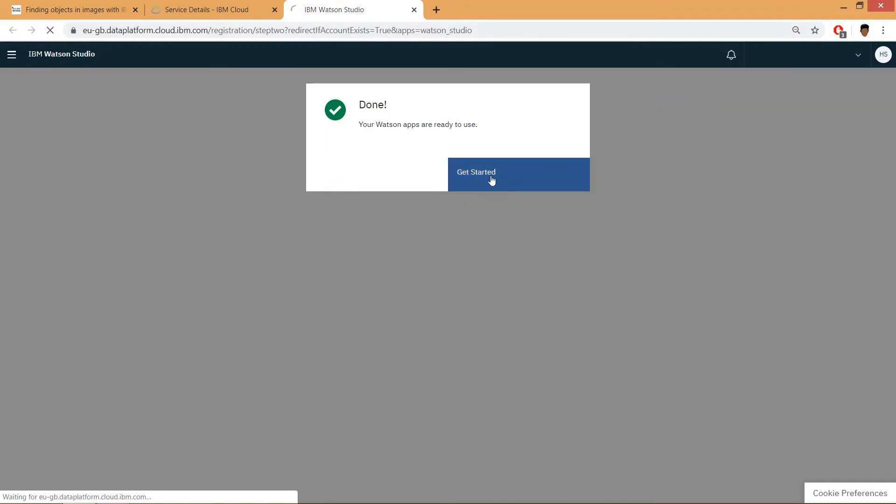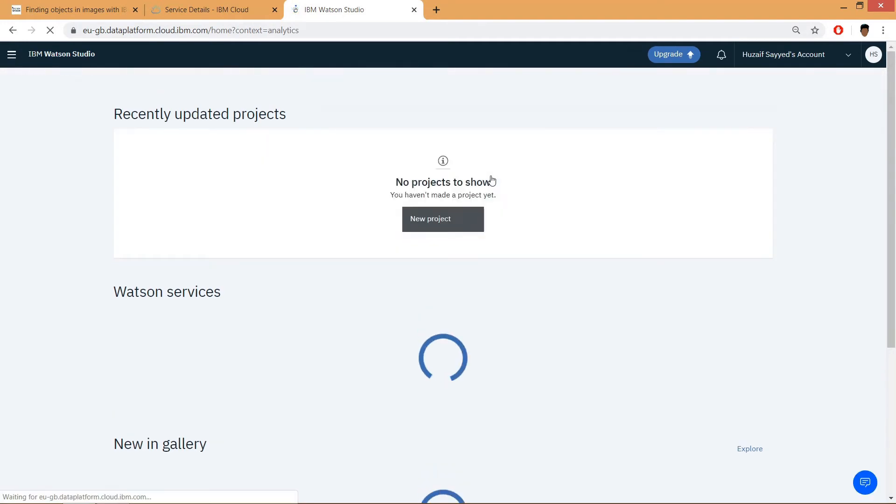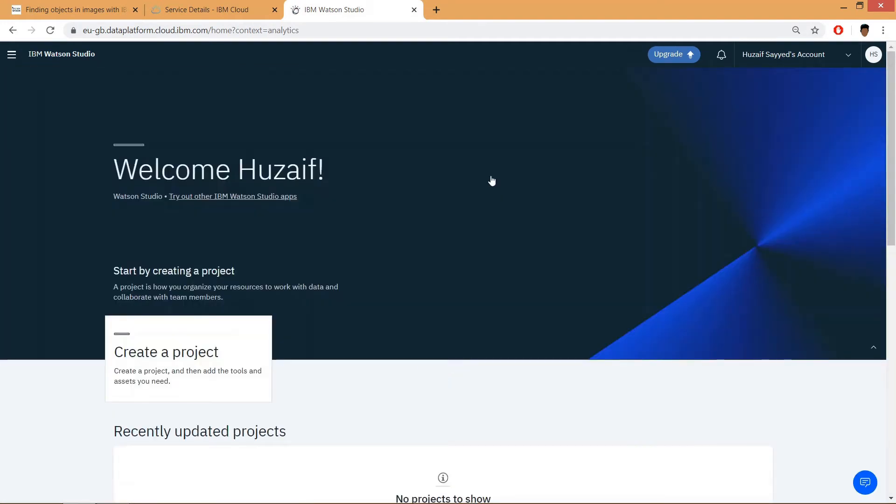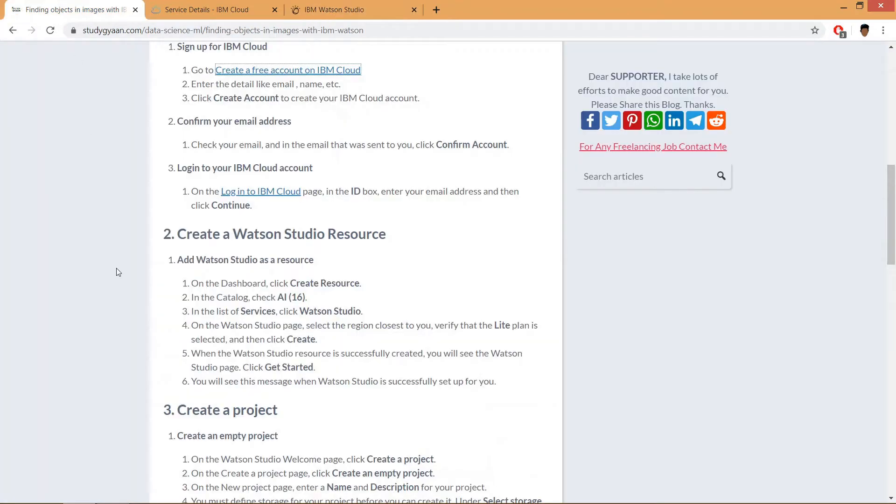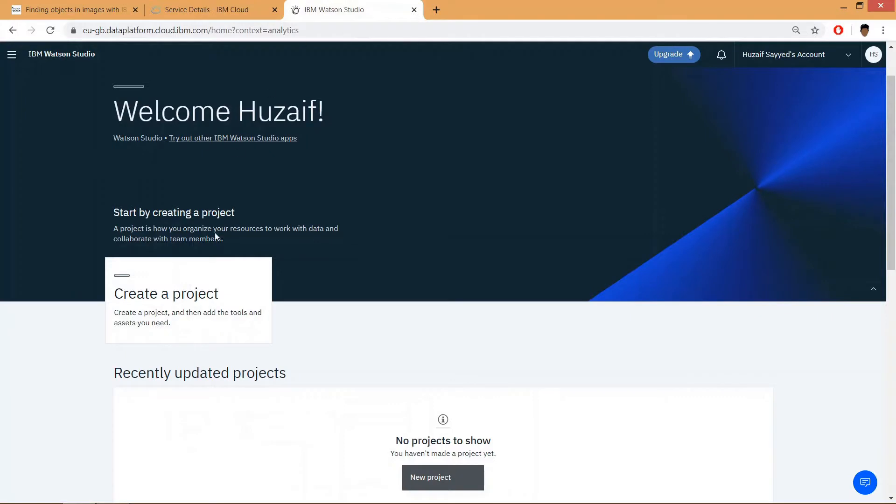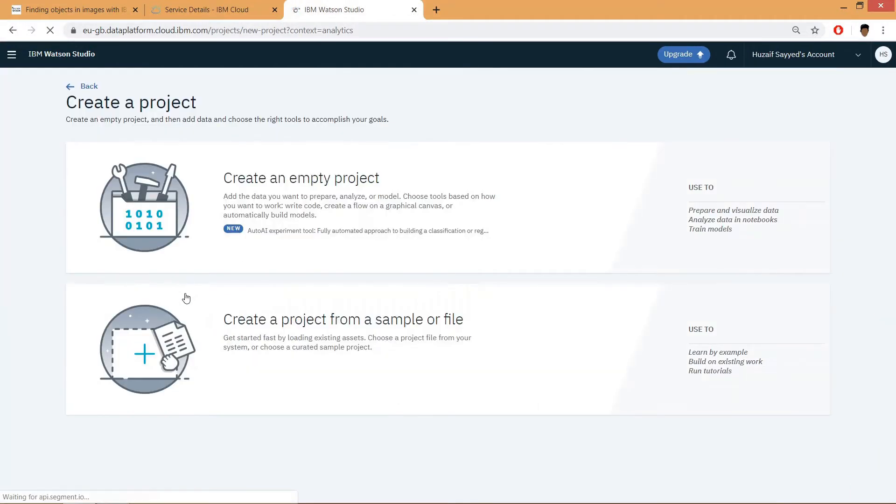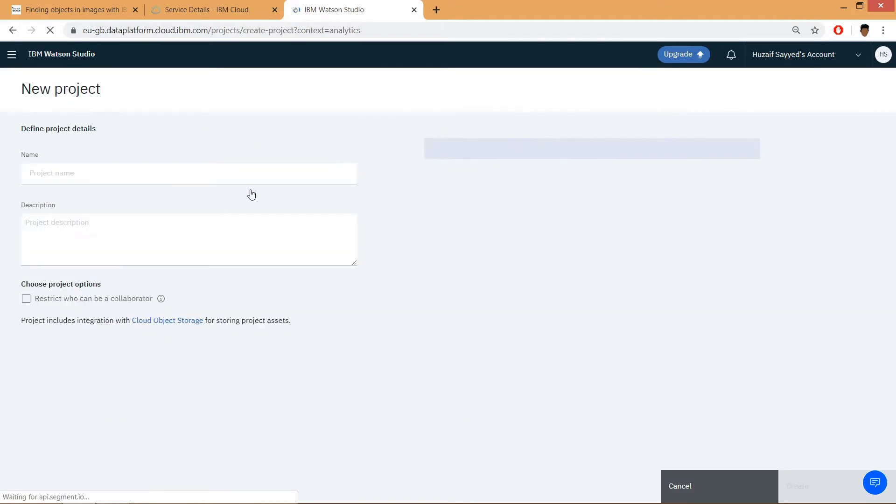get started again. Now it's time to create a project. Click on create project, then click on create an empty project. Then click on add.